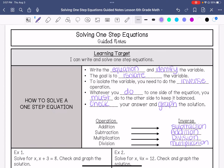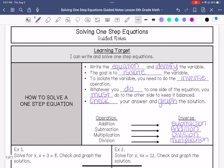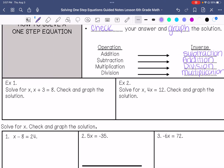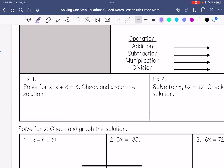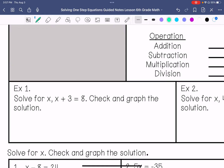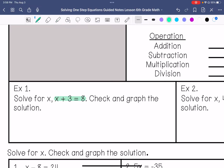We are going to do some examples together. You can always pause before I work out the examples and then check with me. Example 1: solve for x. x plus 3 equals 8. Check and graph your solution.